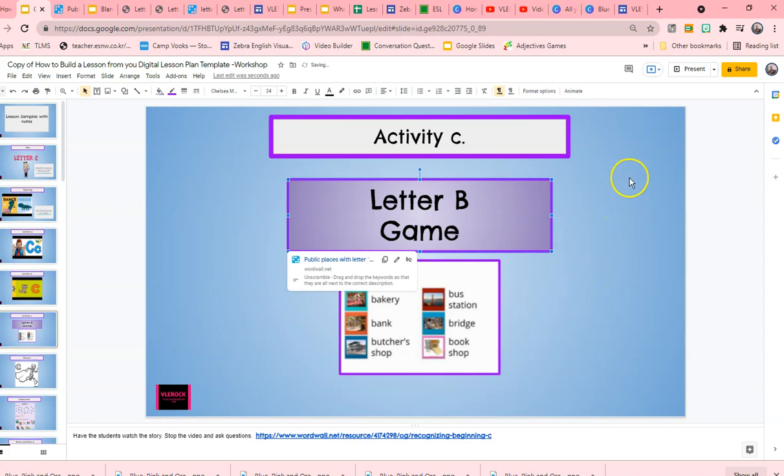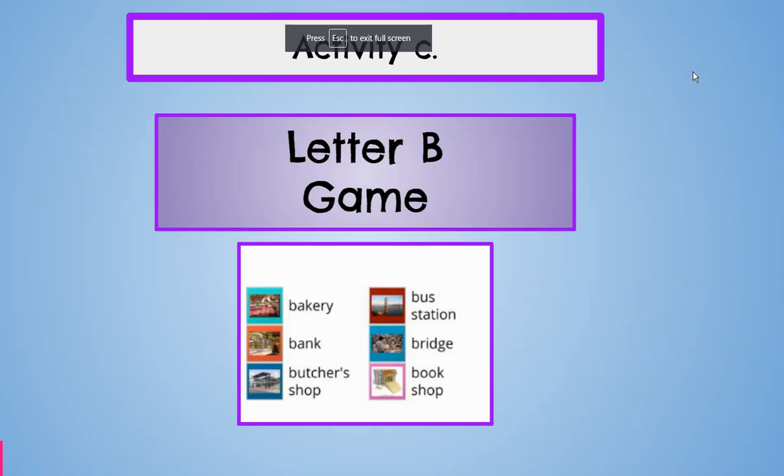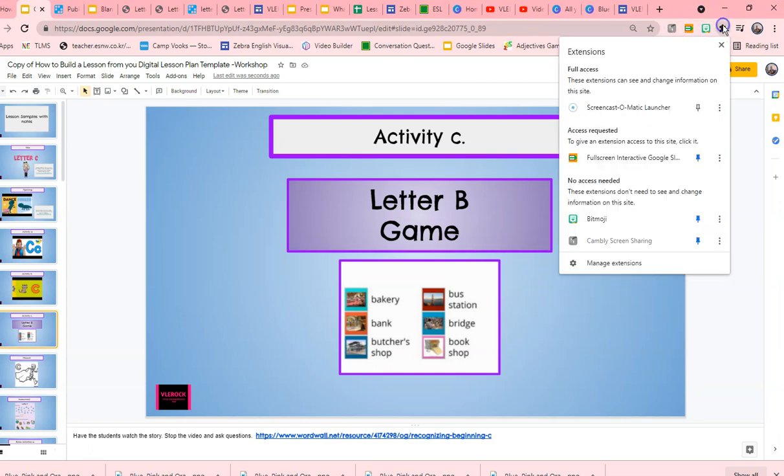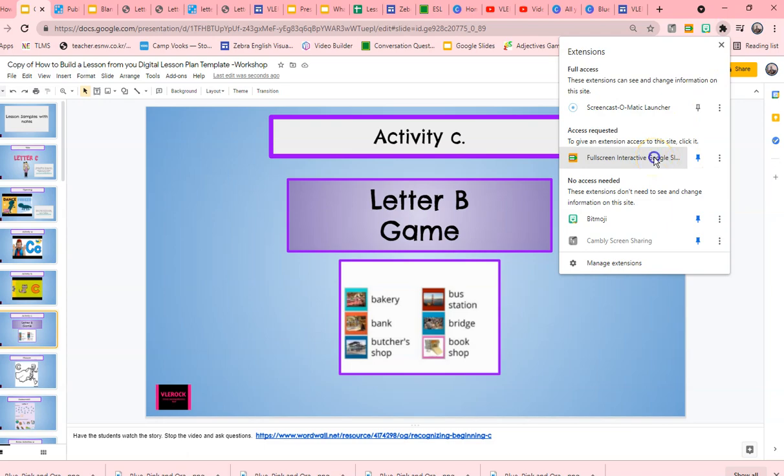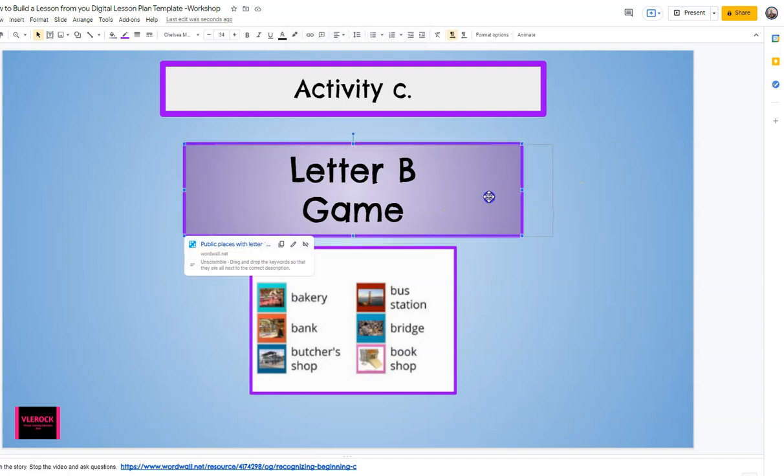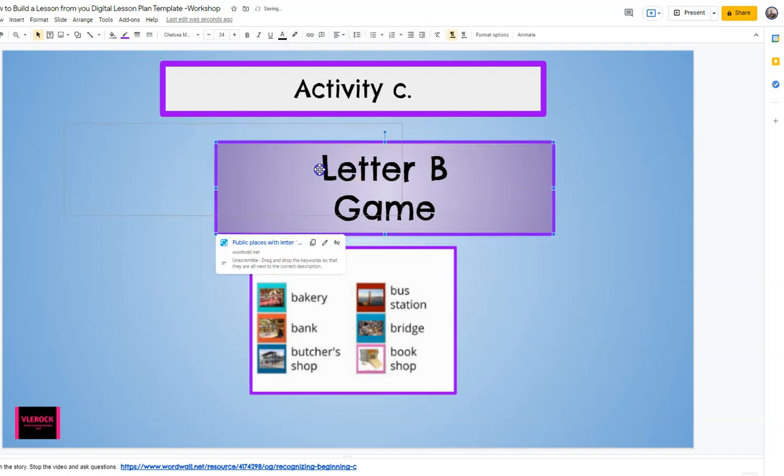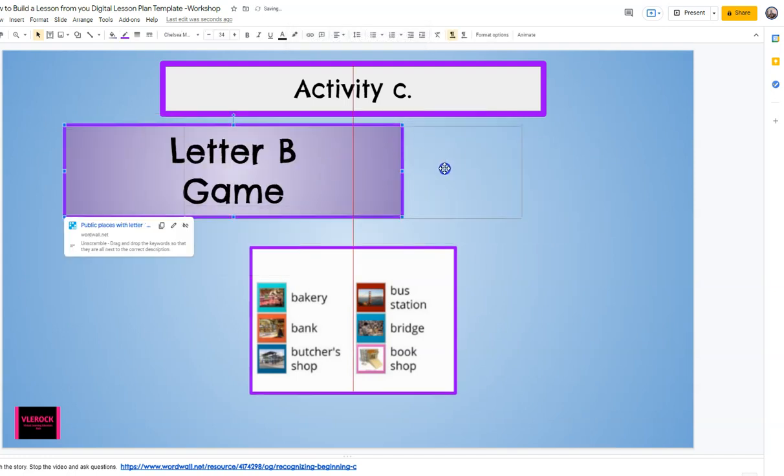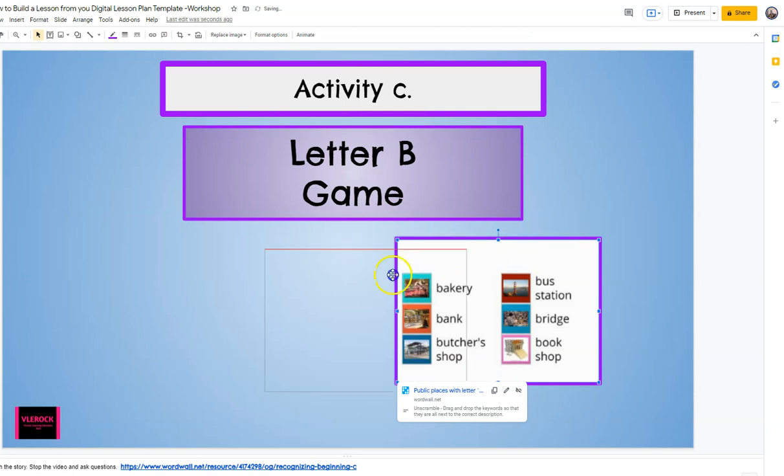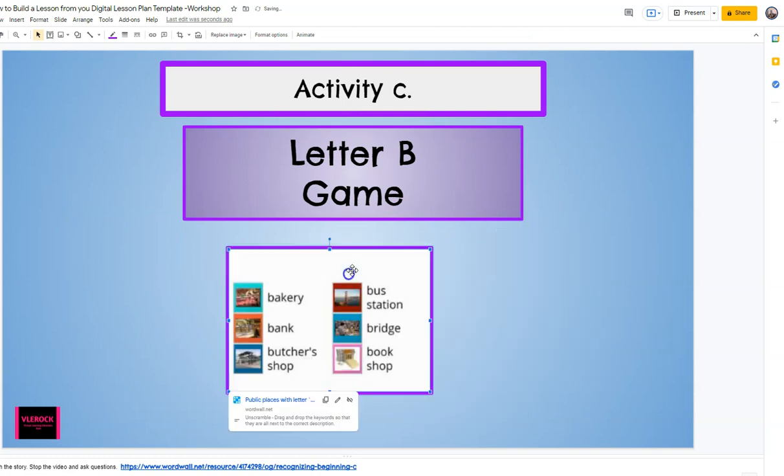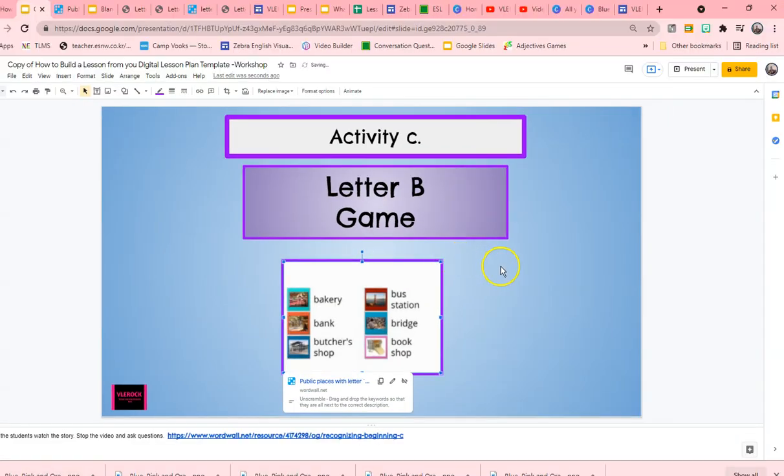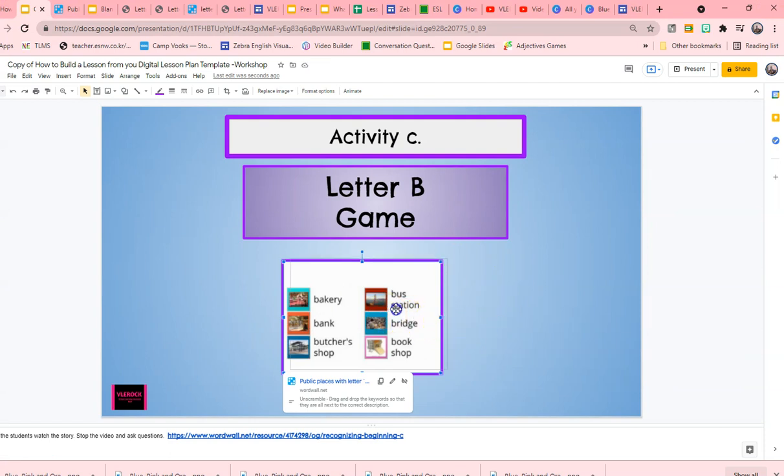Now, instead of hitting the present mode here, if you want, you can install the extension so that you're able to work. I just want to show you this. This is allowing you to work in full and kids can drag on the slides if you create a drag and drop activity. So these are some of the tips.